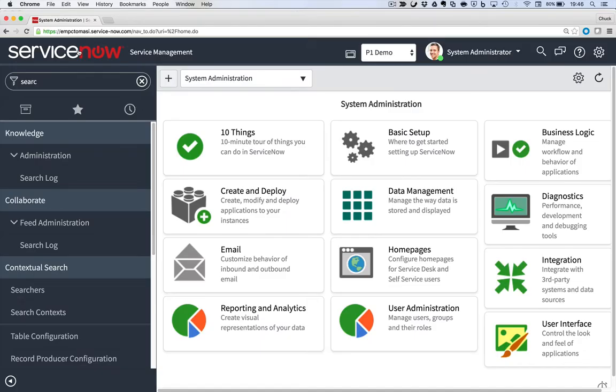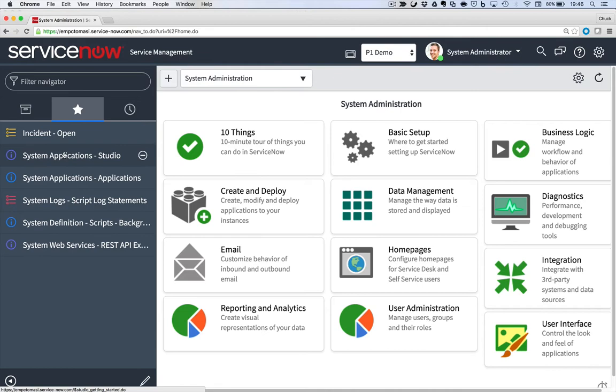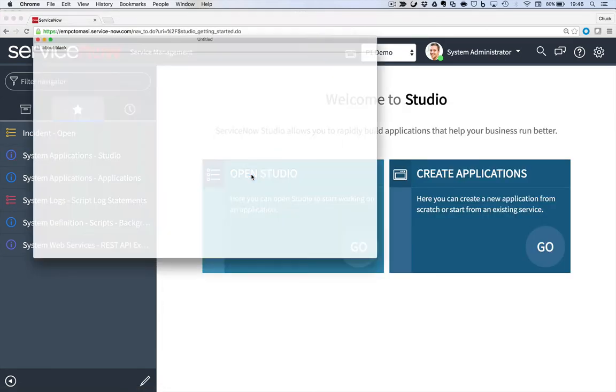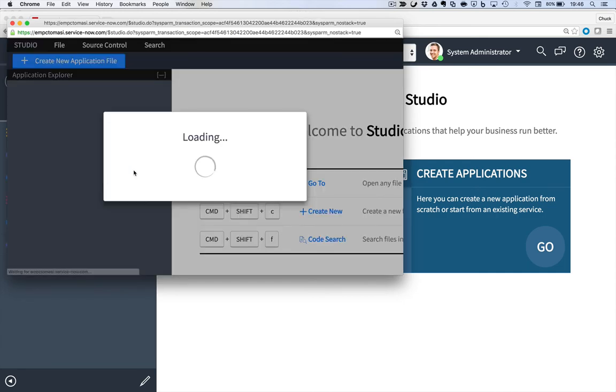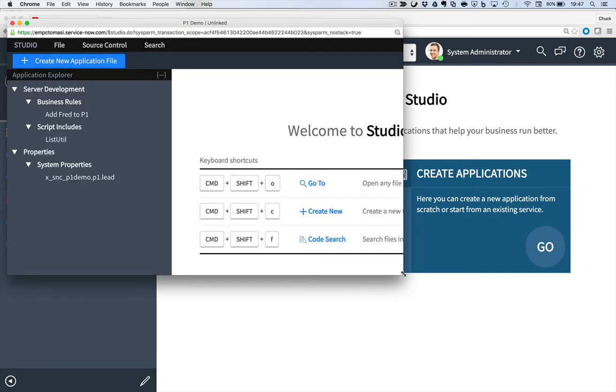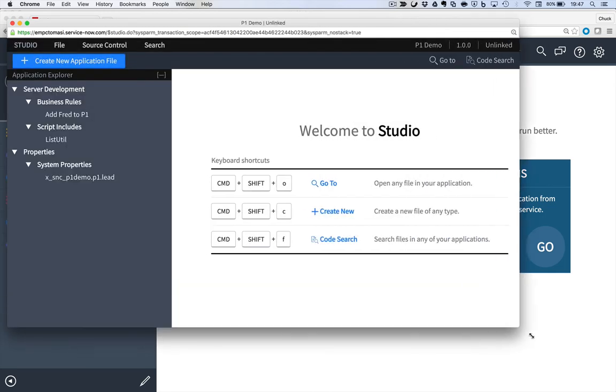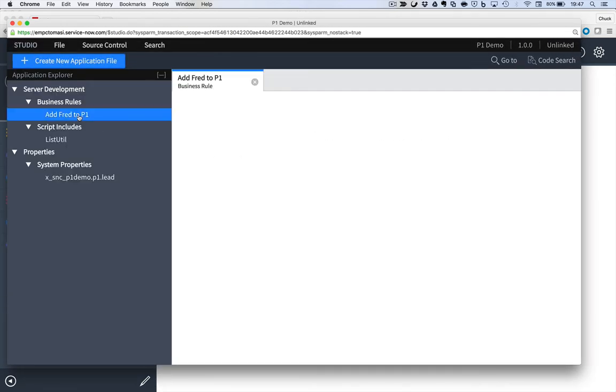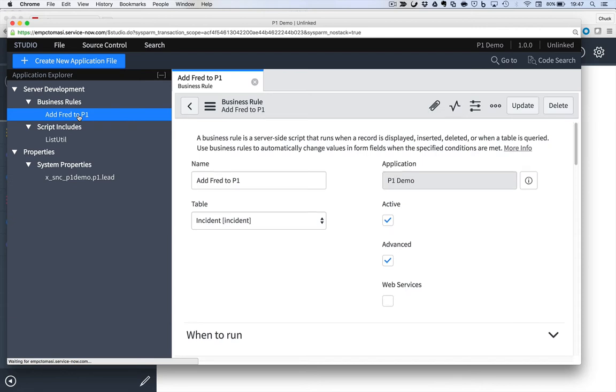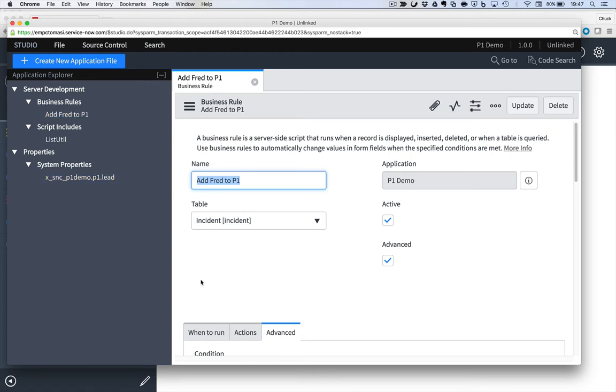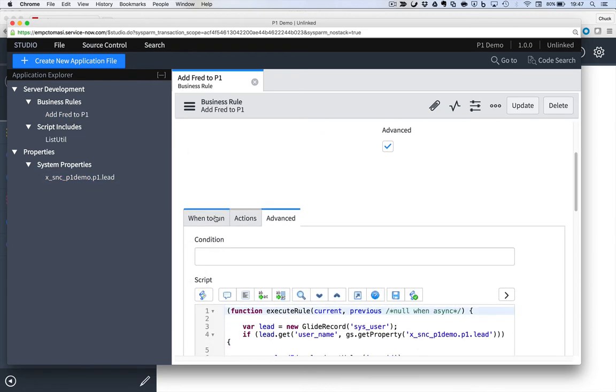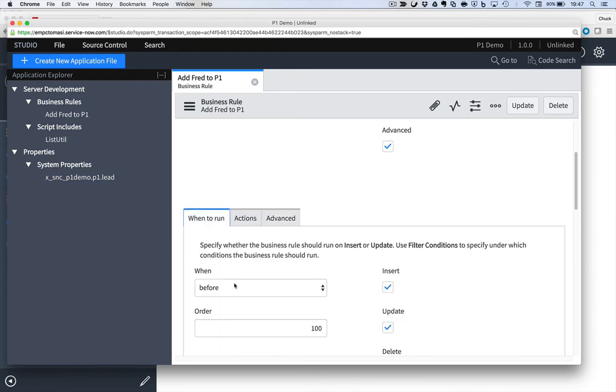So what I've done is created an application in studio, made a small scoped application that I will show you, call it P1 demo, and it contains a few objects that I've already created. A business rule, which should do a requirement of assigning Fred to the watch list when an incident goes to P1.